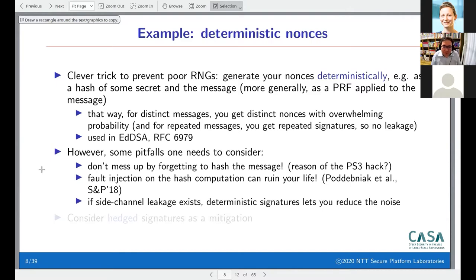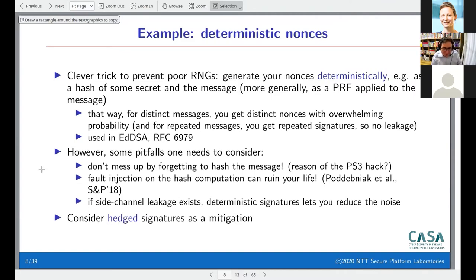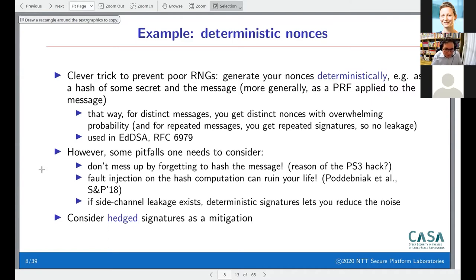So deterministic nonces can in some sense be dangerous with respect to fault injection and side channels, even though they're designed to protect you. My co-authors Akira and Diego have considered 'hedged signatures' — like deterministic signatures but with some additional randomness inside the hash computation — giving you the best of both worlds. It still doesn't protect against a suitable fault zeroing many hash bits, but it helps with side-channel leakage.